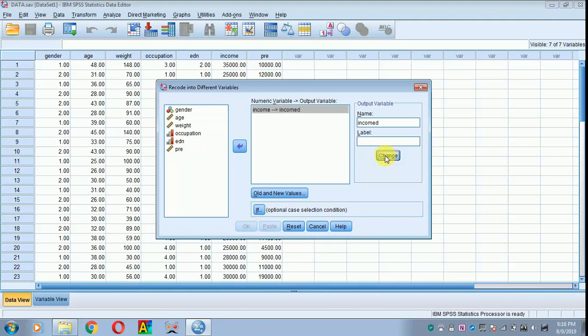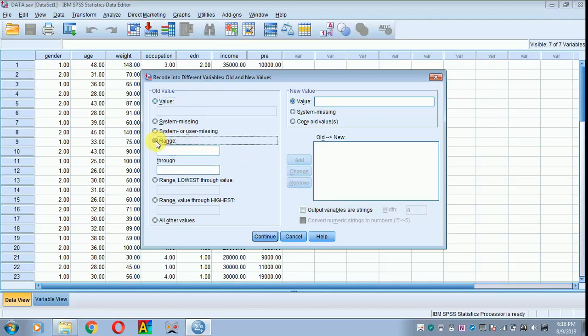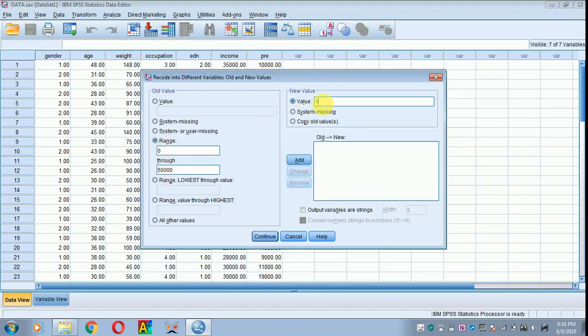I am moving to old and new values. In a project, thesis, or dissertation, we represent income in a range format. I am clicking range here. I am entering 0 to 50,000 and giving a value of 1, then clicking add.